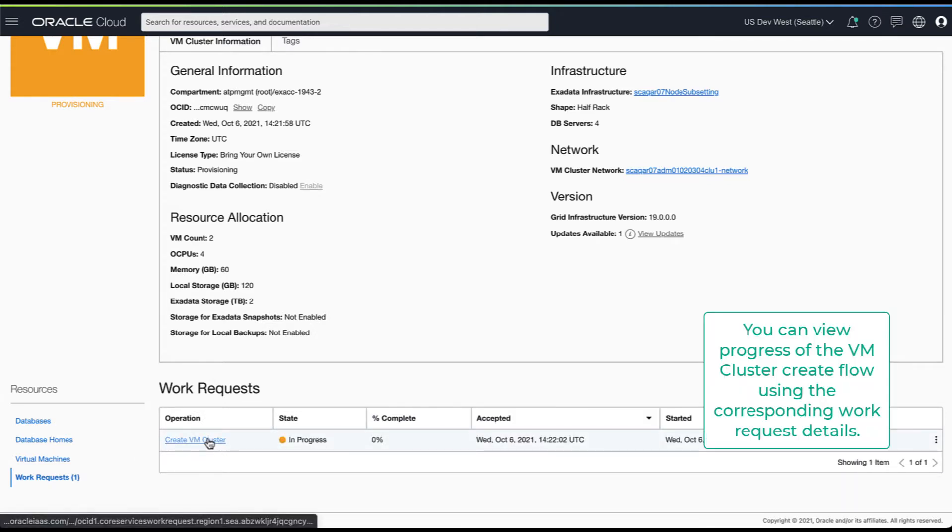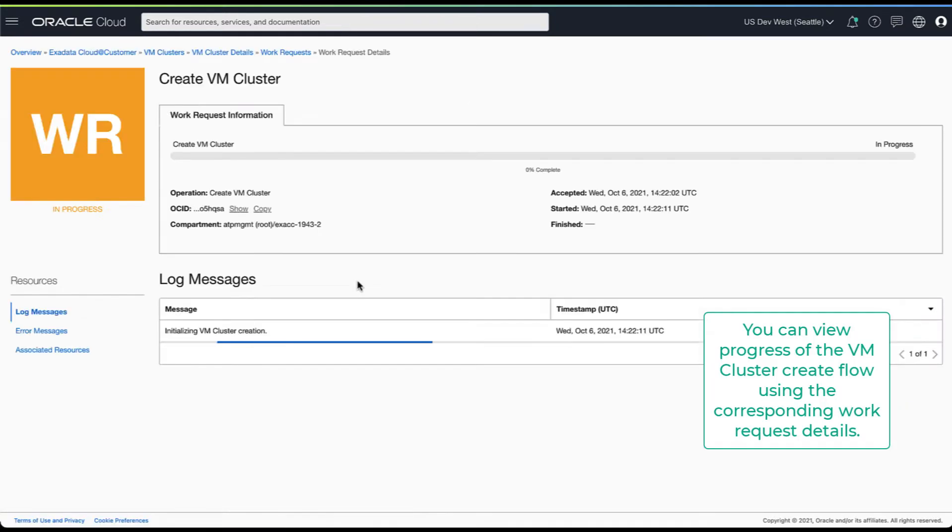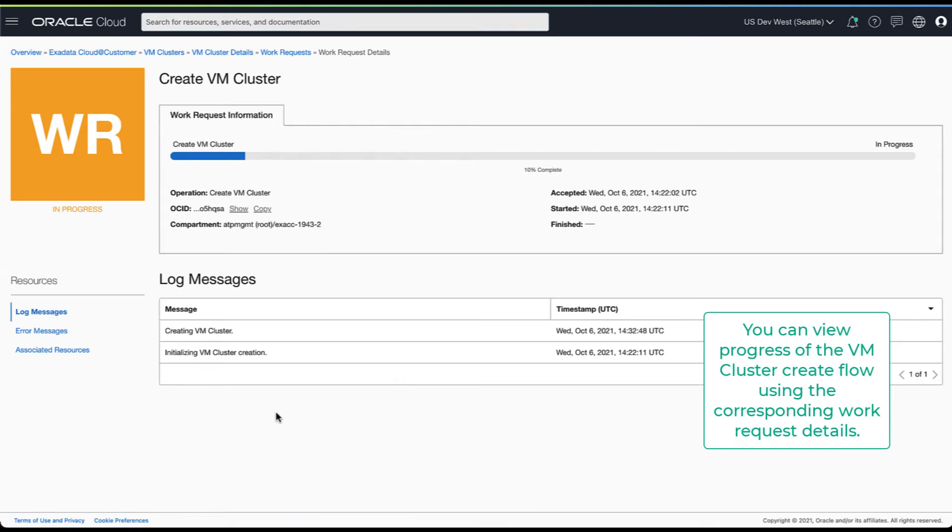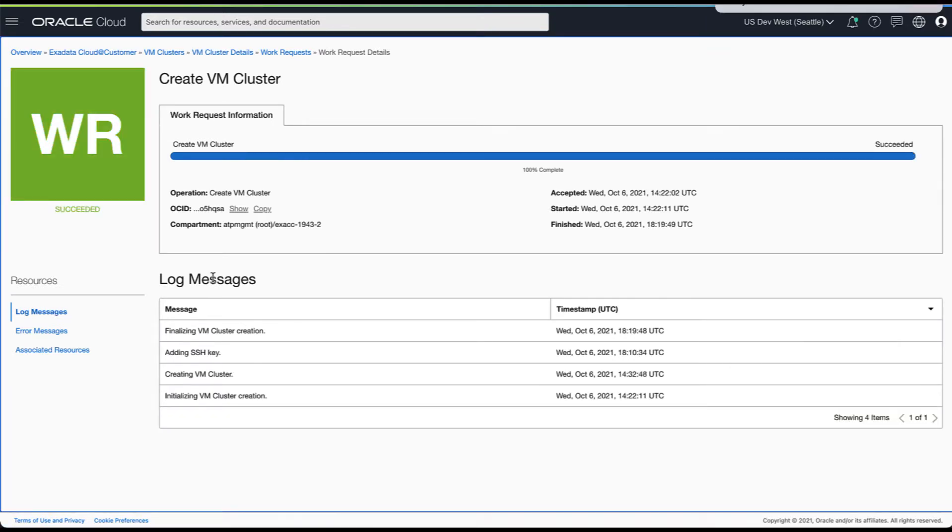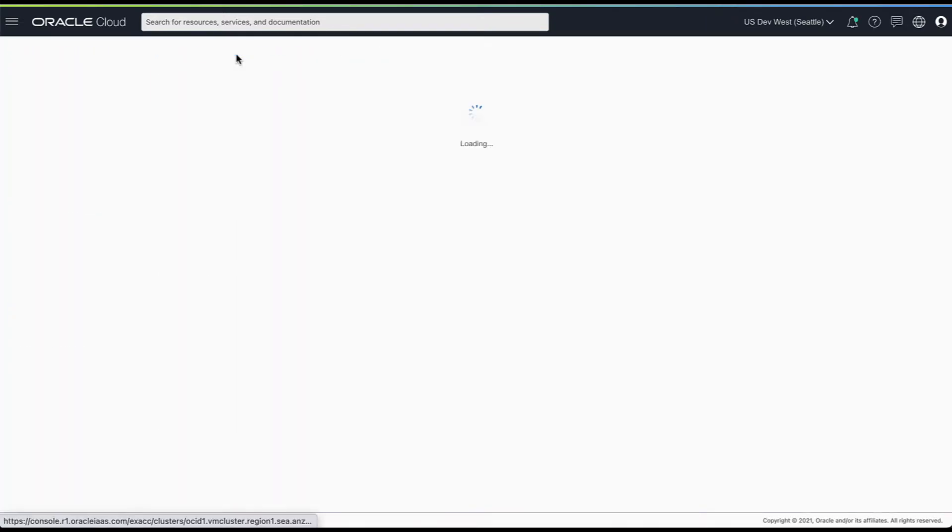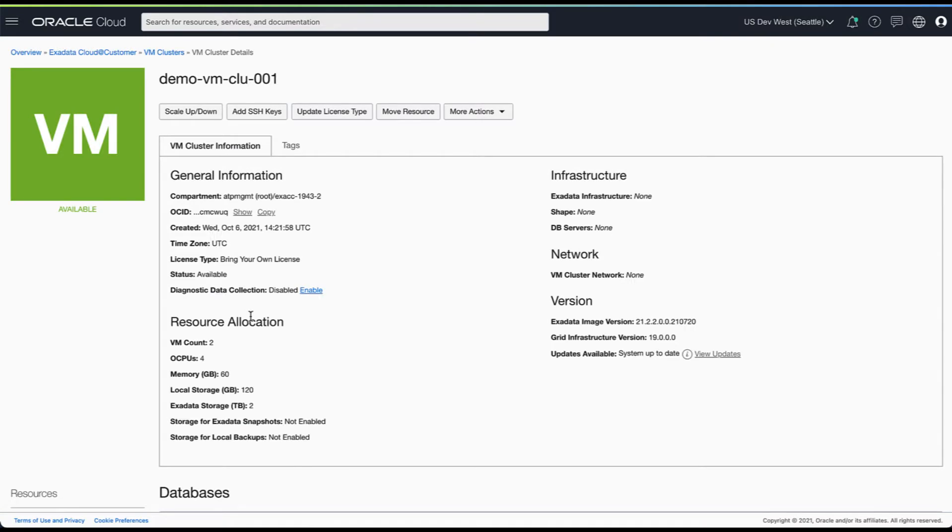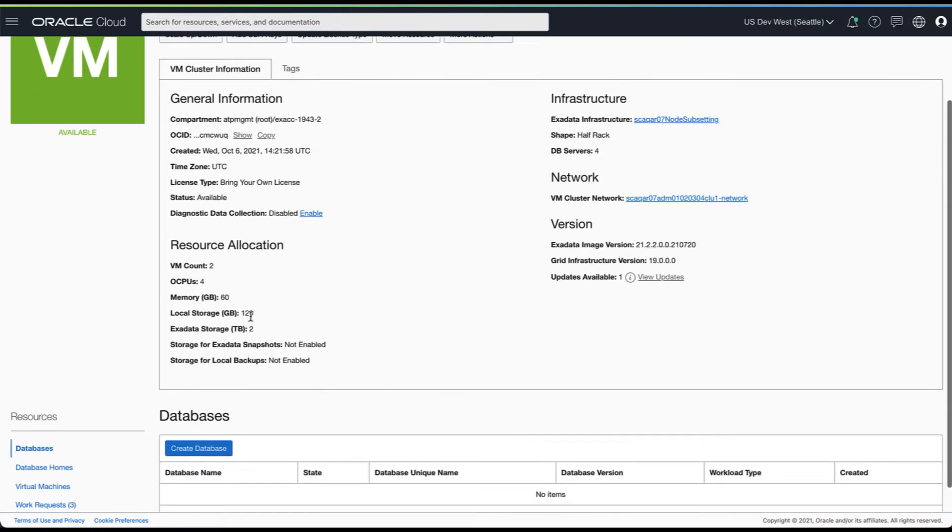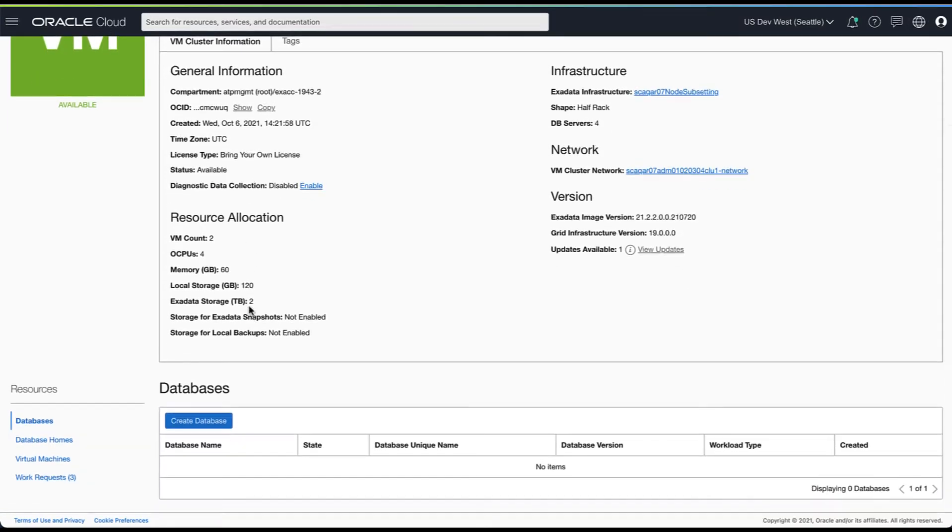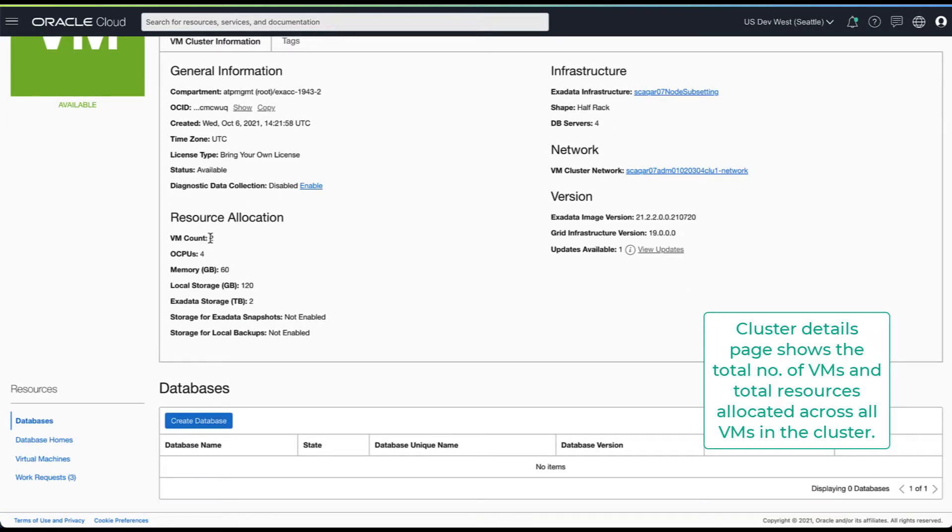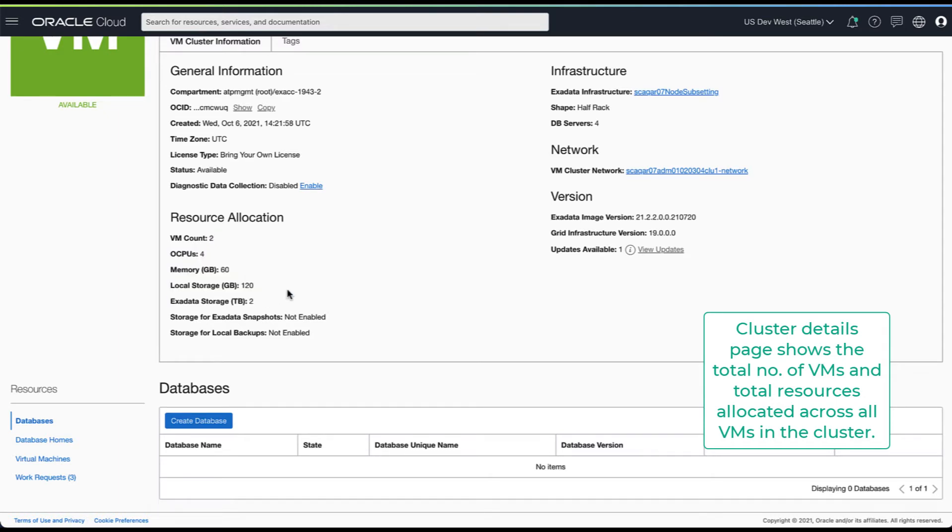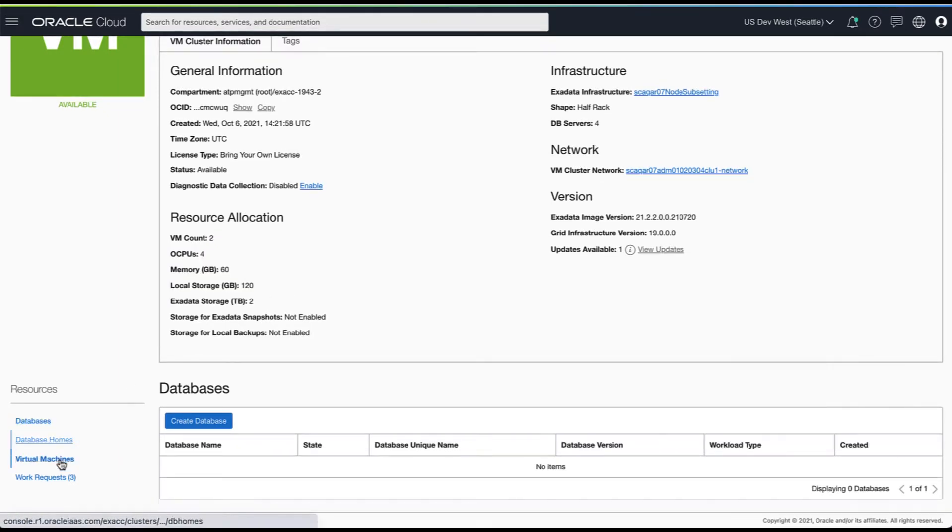While the VM cluster is being provisioned you can view the progress of your operation using the work request details page. Here you can see that this cluster has two VMs. You can also see the total resources allocated across all your VMs in this cluster.